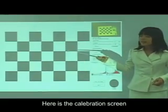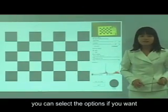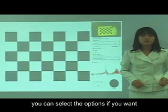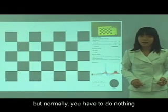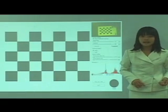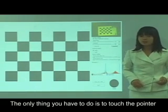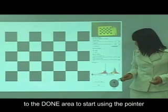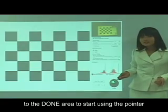Here is the calibration screen. You can select the options if you want. Normally, you have to do nothing because the software will auto-detect everything for you. The other thing you have to do is attach the pointer to an area to start using the pointer.